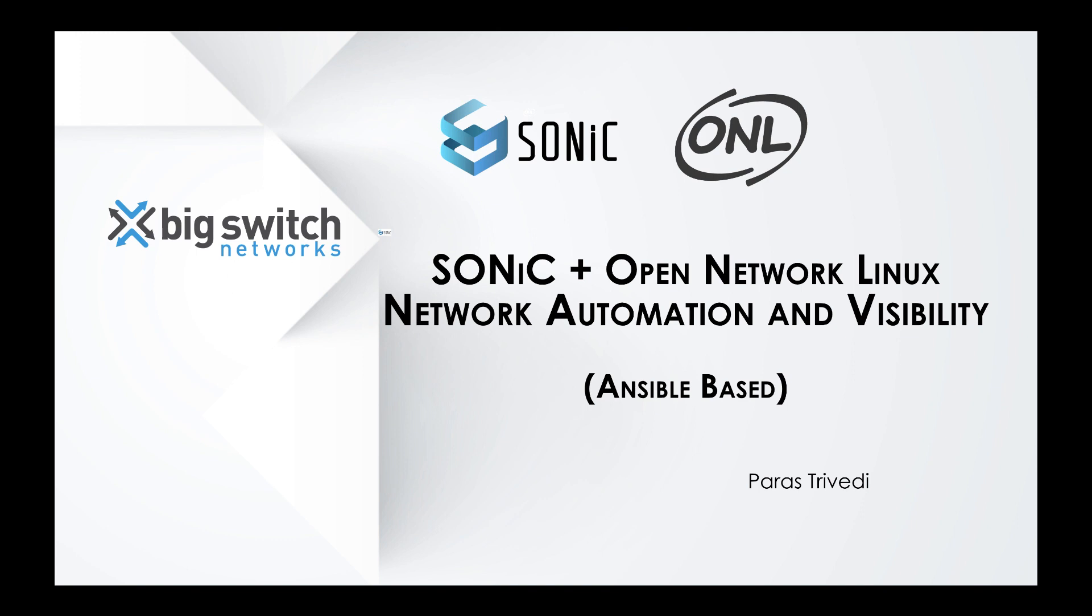This video demonstrates network automation using Ansible on open networking switches for SONiC plus Open Network Linux to deploy multi-tier layer 3 BGP fabric.